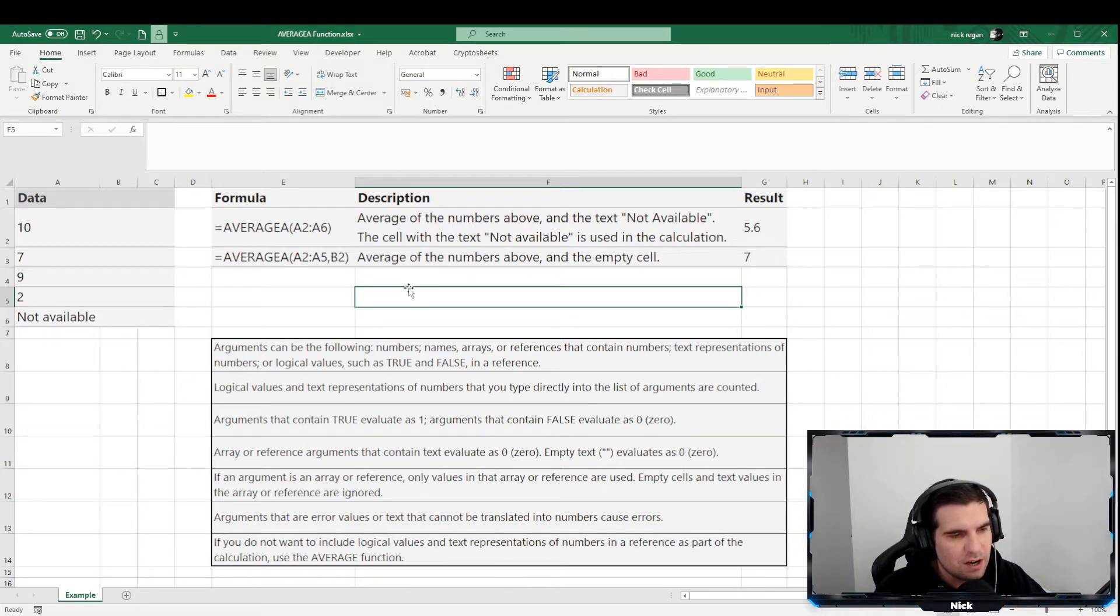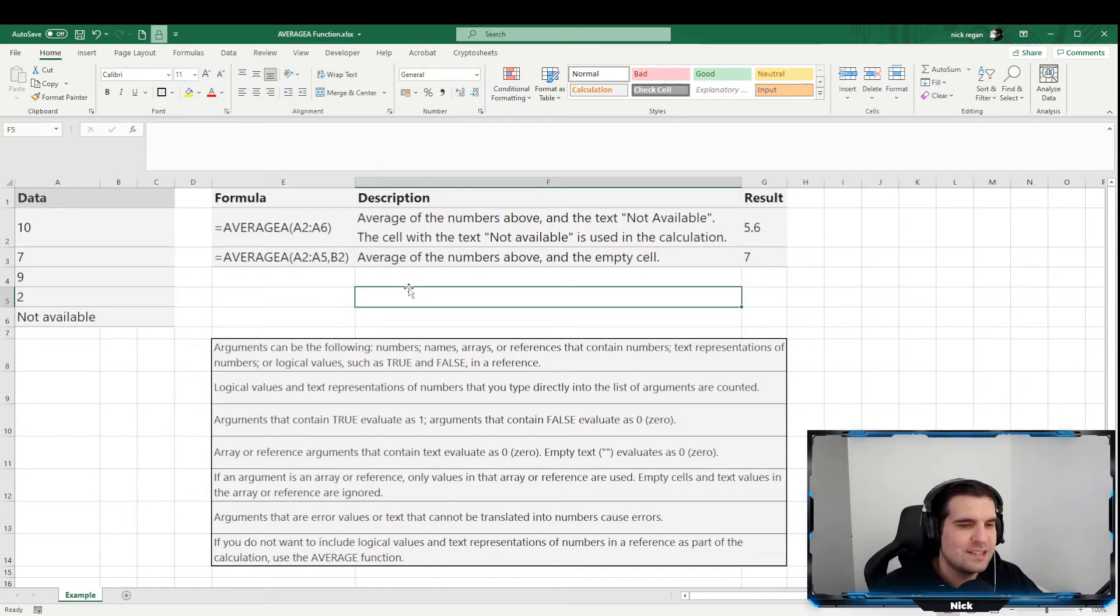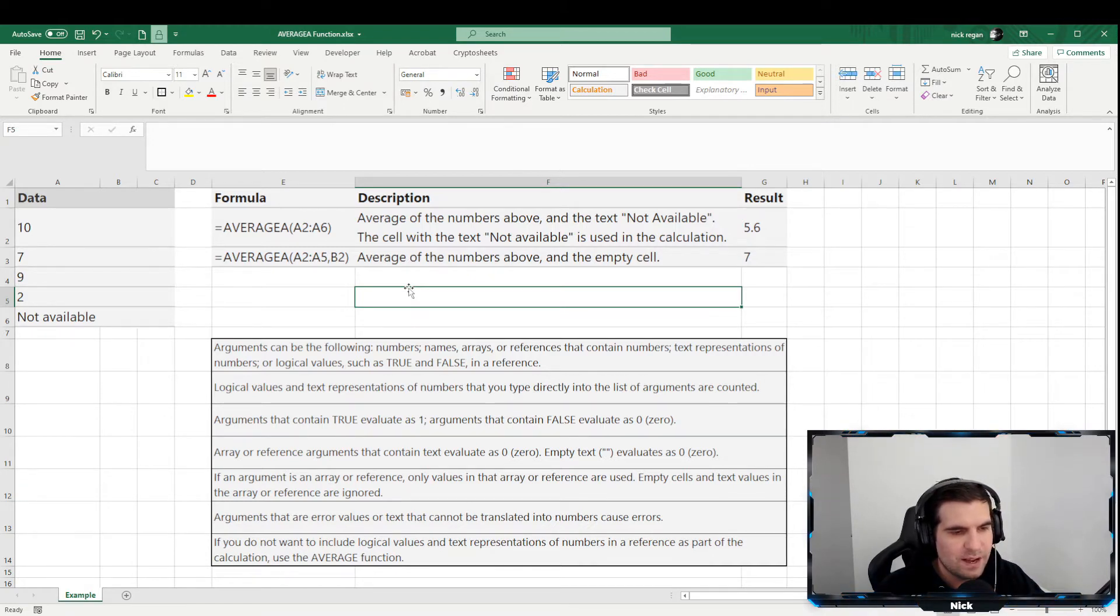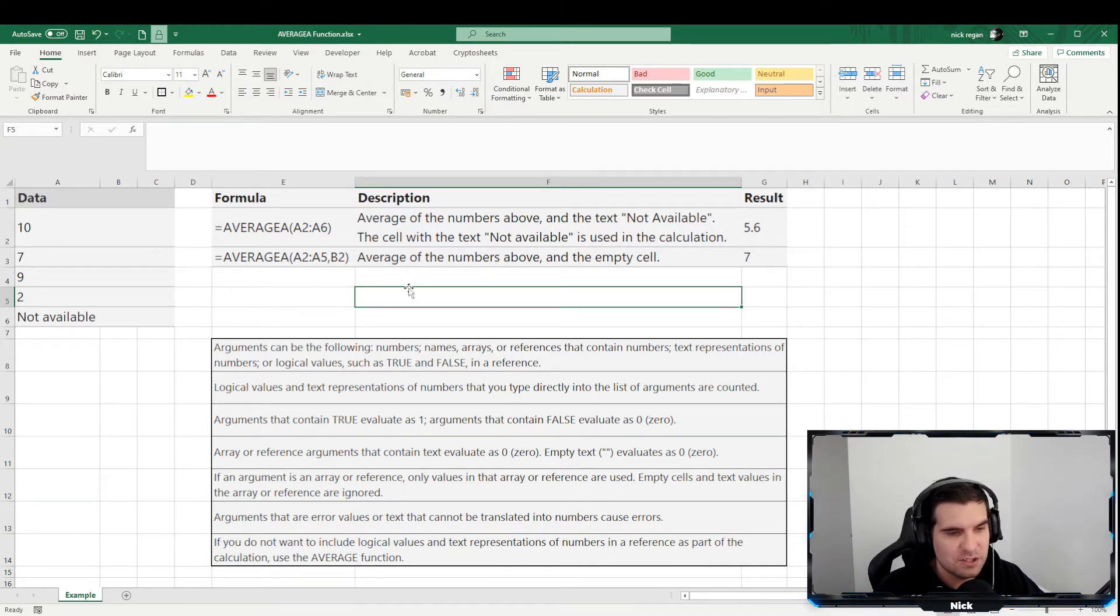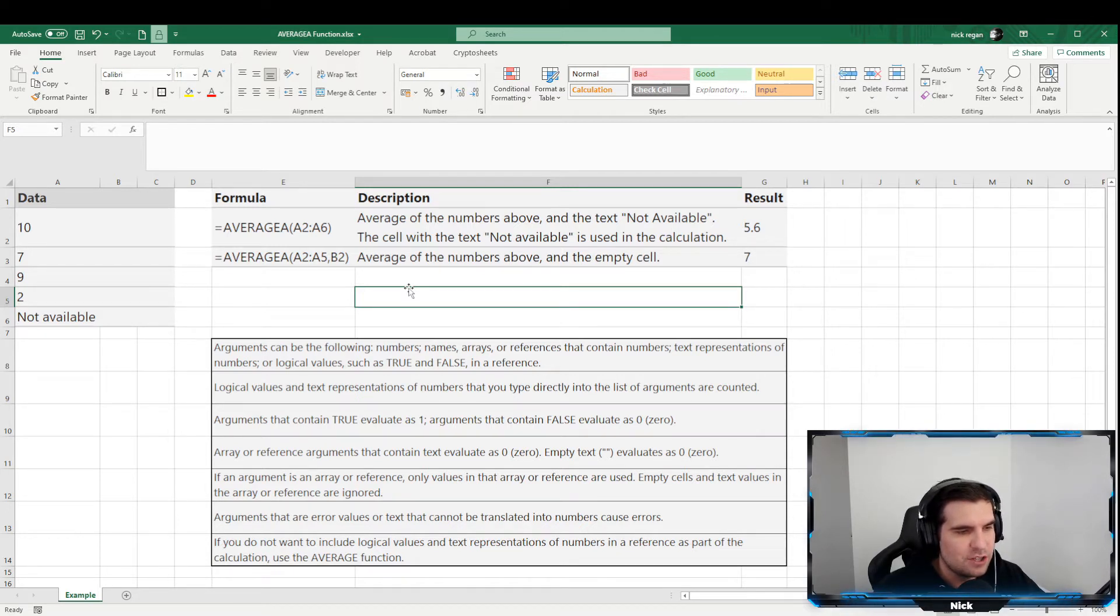Arguments that are error values or text that cannot be translated into numbers also cause errors. Now, if you do not want to include logical values and text representation of numbers in a reference as part of the calculation, use the AVERAGE function instead.